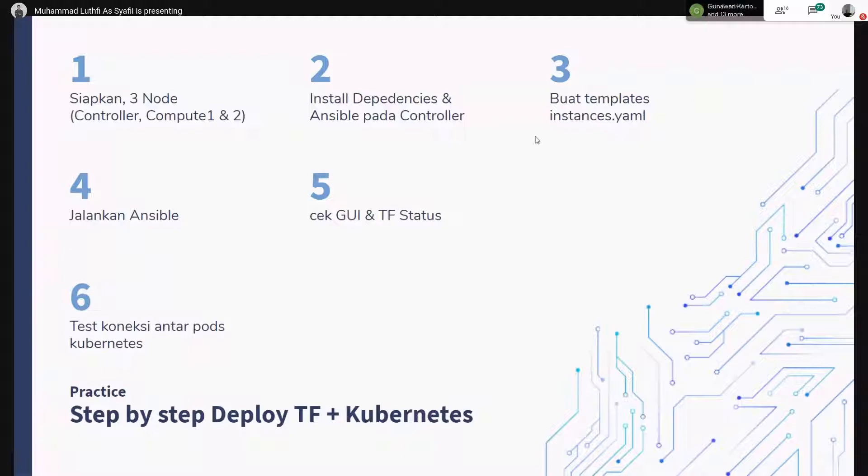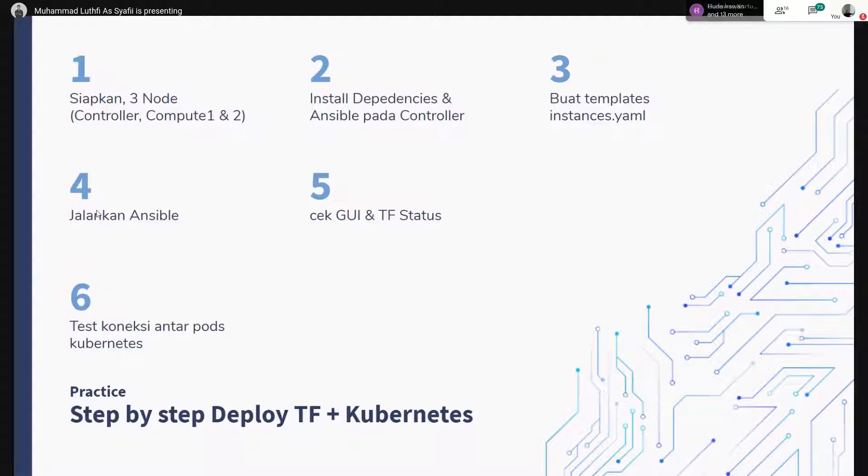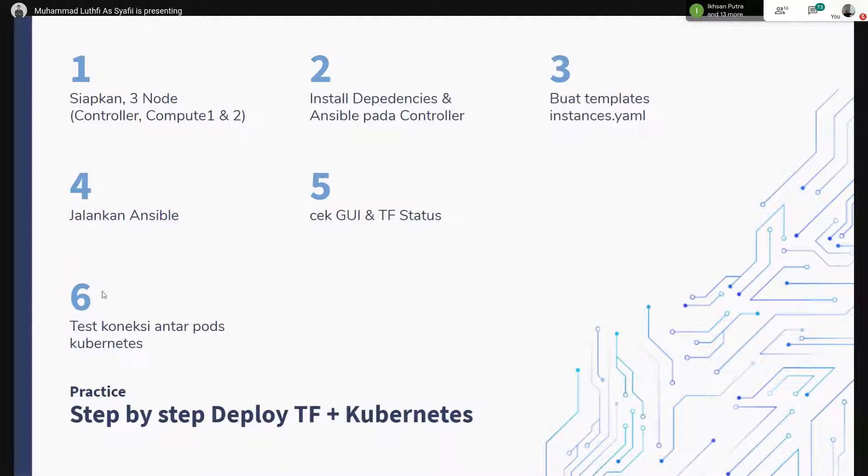Di sini ada file templates, nanti saya jelasin file templates-nya. Kemudian jalankan Ansible, udah tunggu, paling setengah jam udah selesai. Kemudian untuk ngecek-nya kita bisa tes koneksi antar pod.